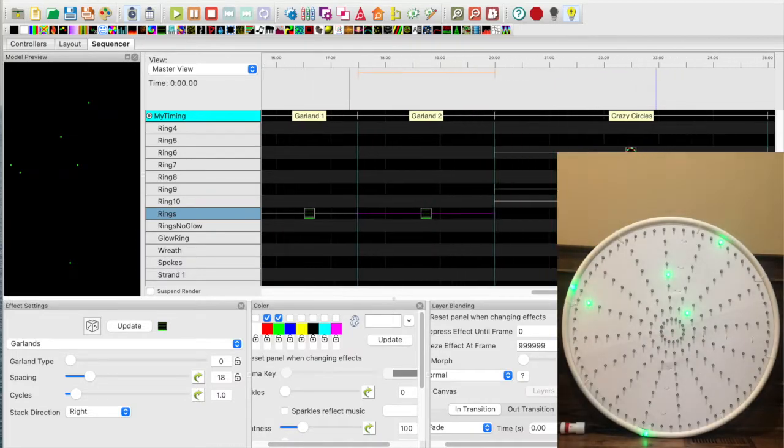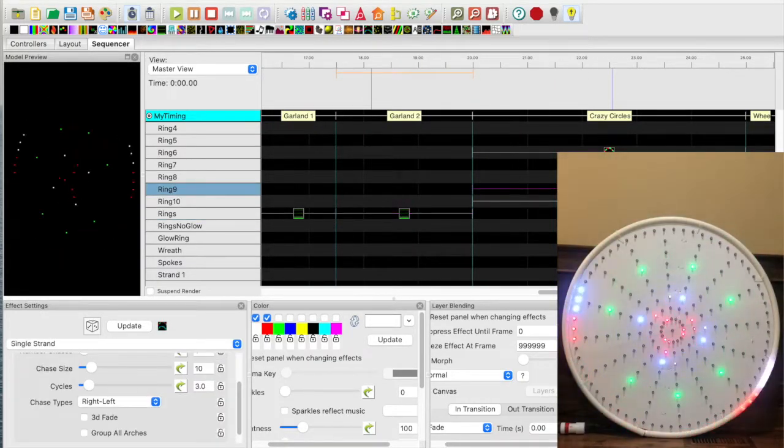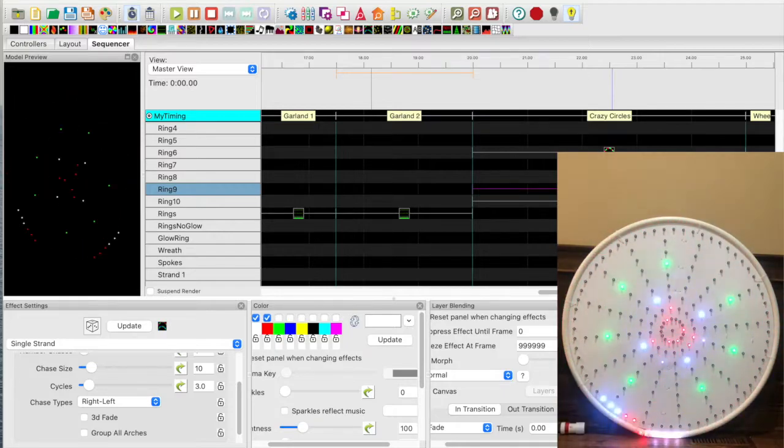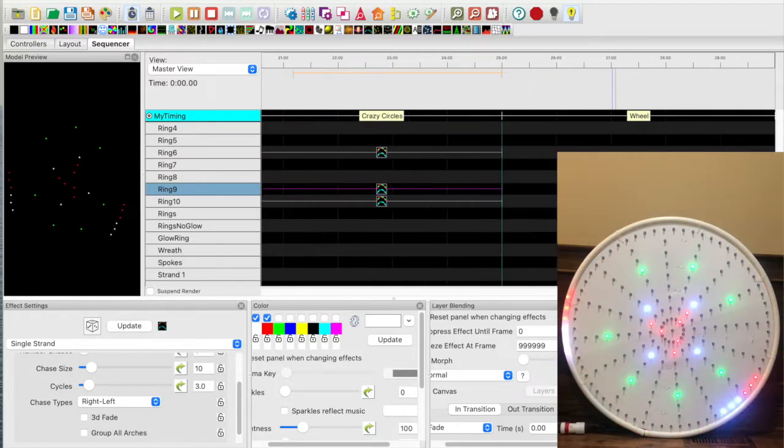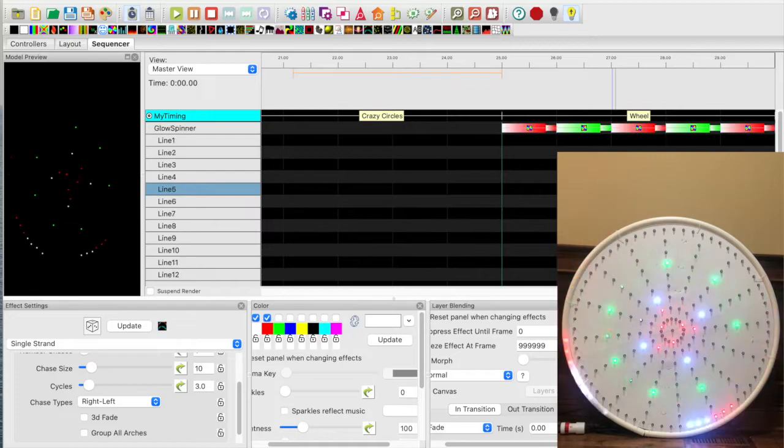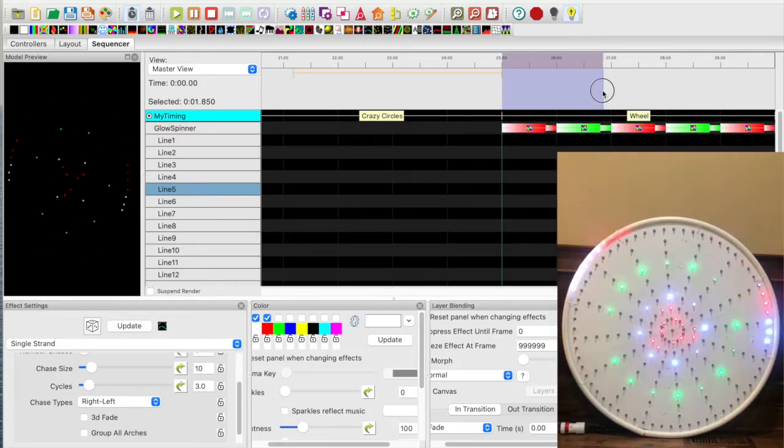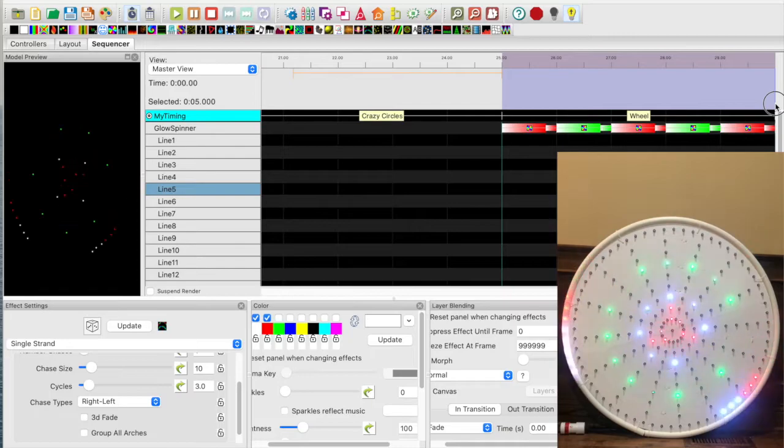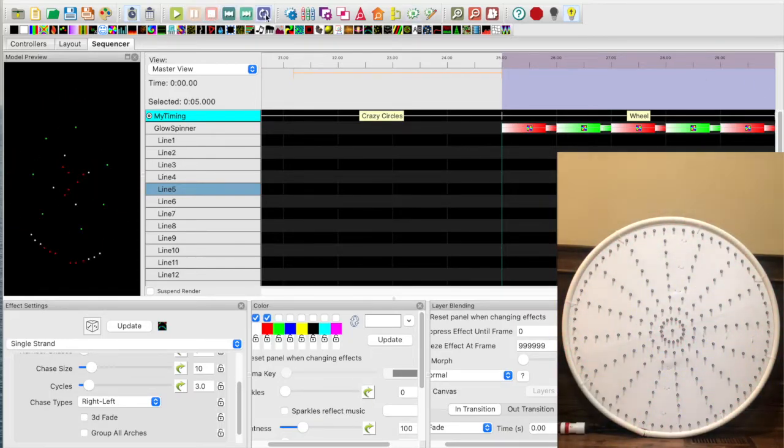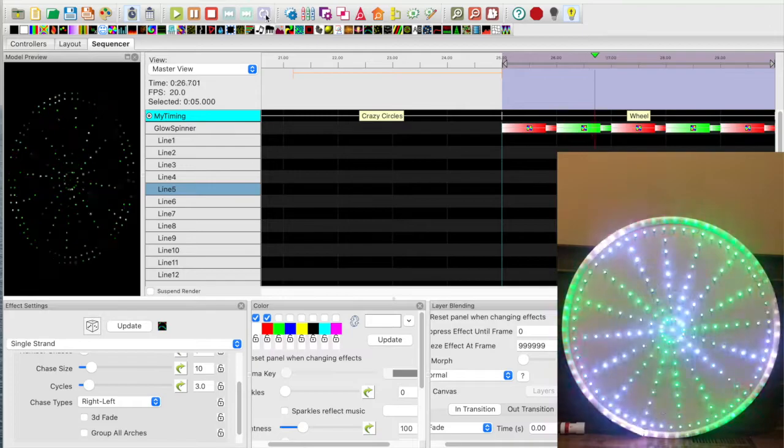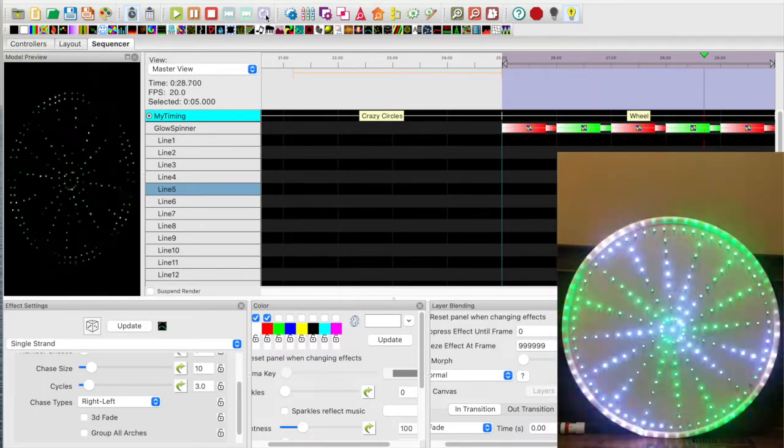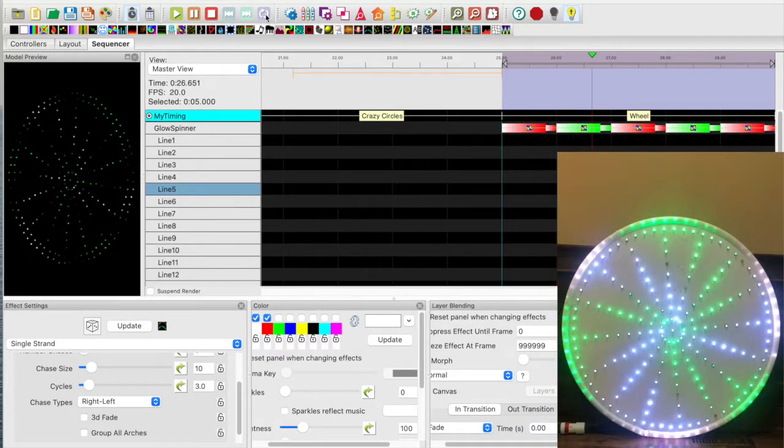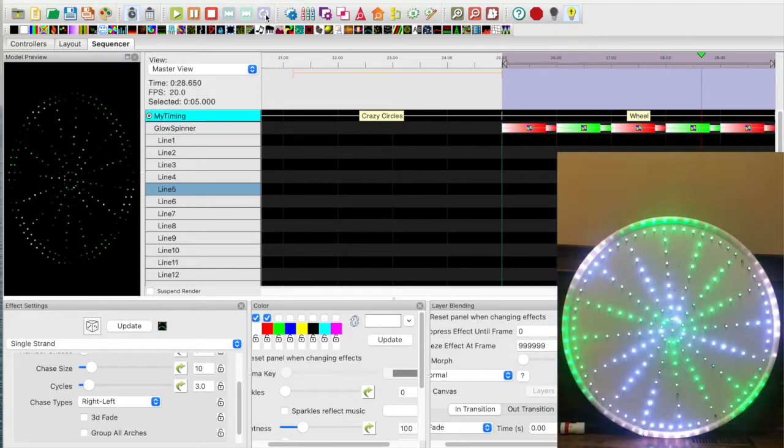The next one I call crazy circles. And the last one I call wheel. I also will run the entire effect in a replay section. Stop. Replay. Kind of a cool effect. As you can see, you can create some different and interesting effects with a glow spinner.